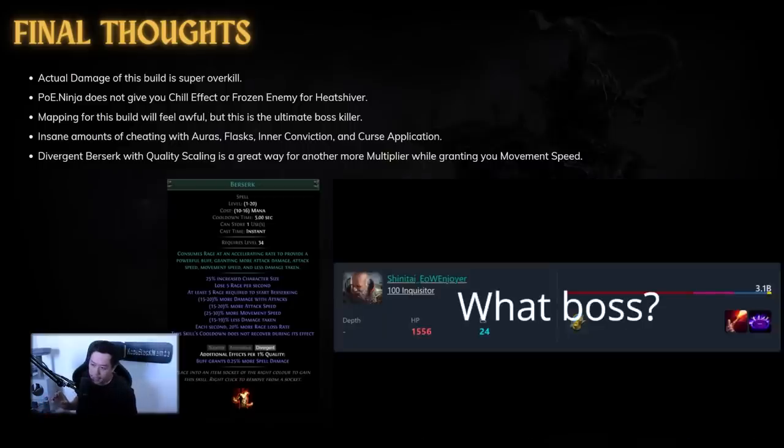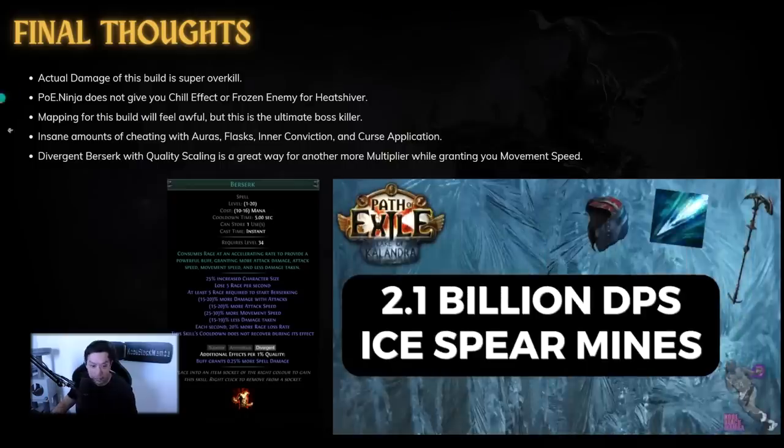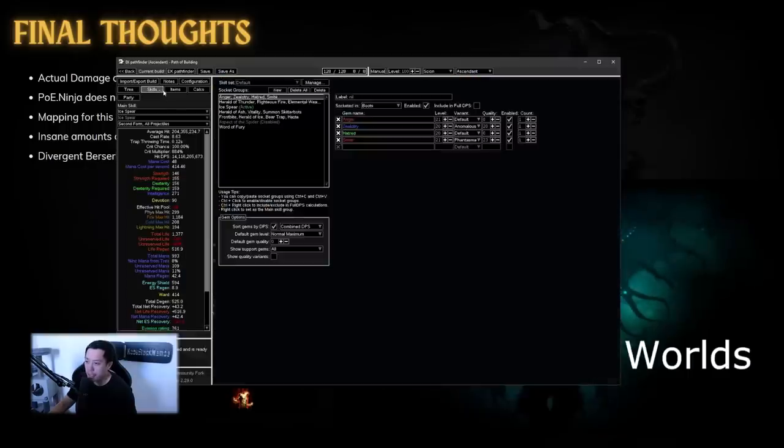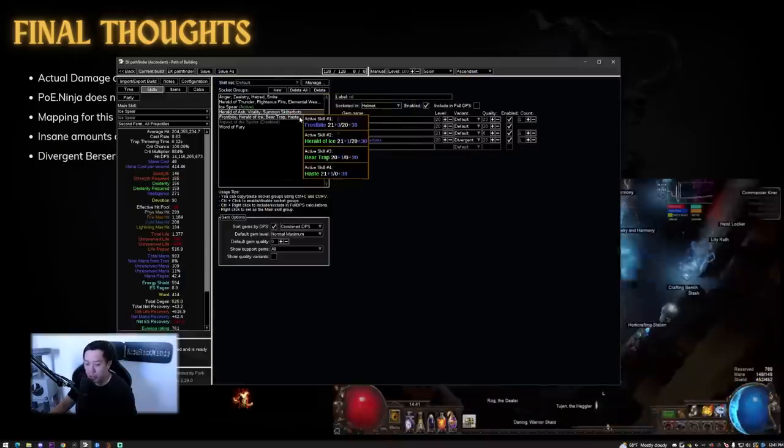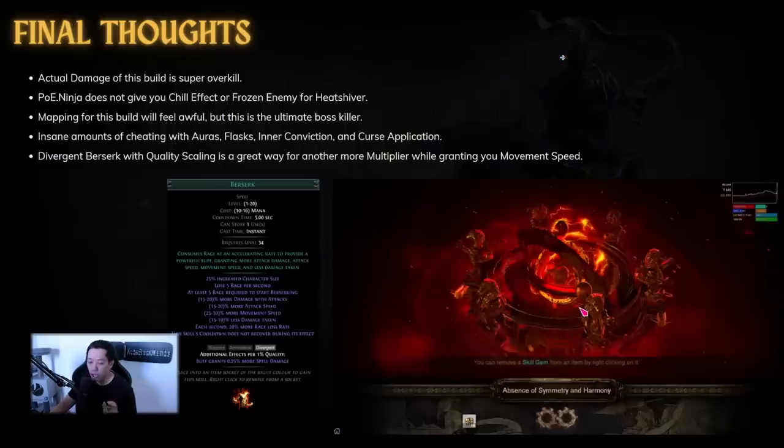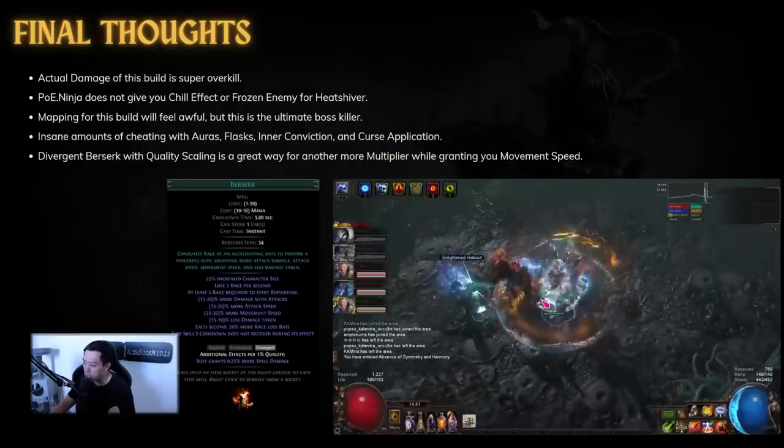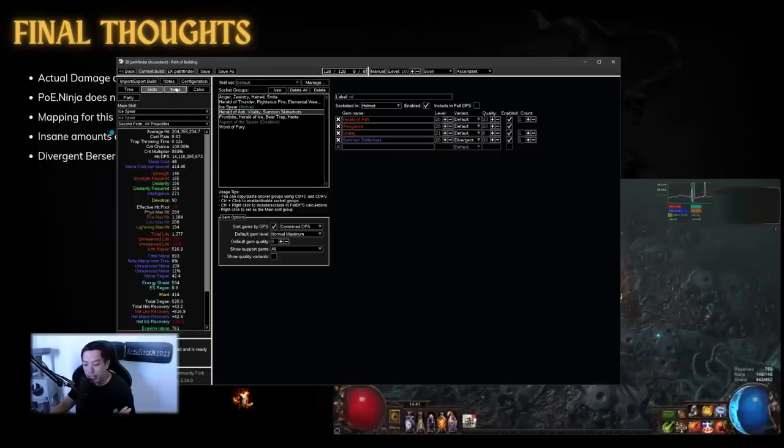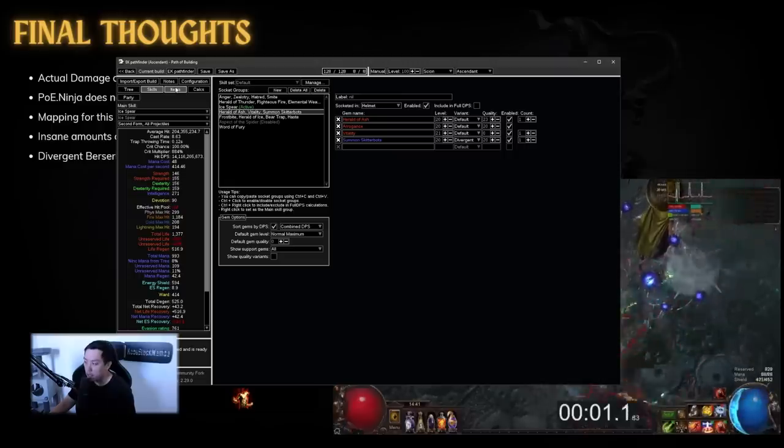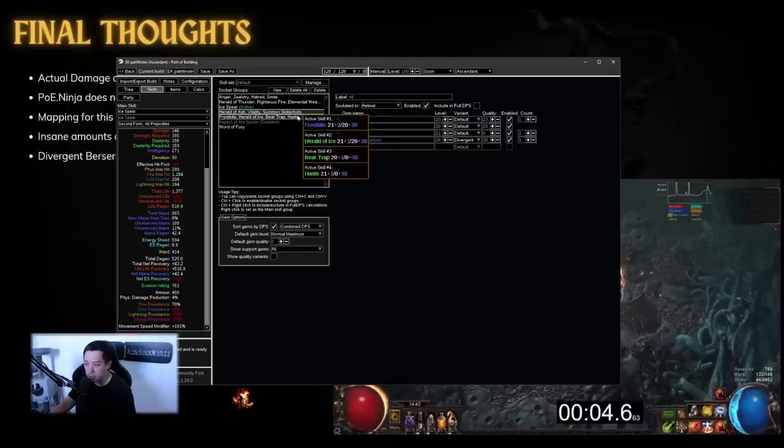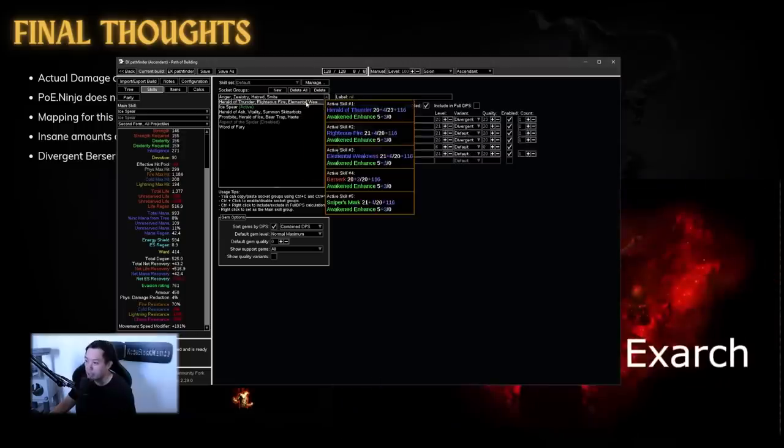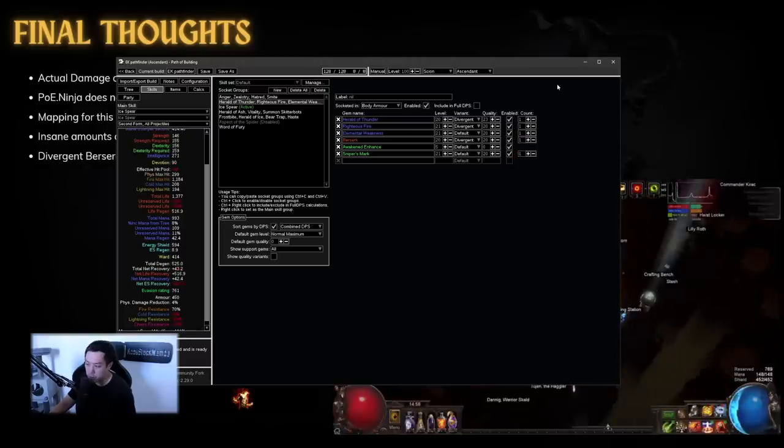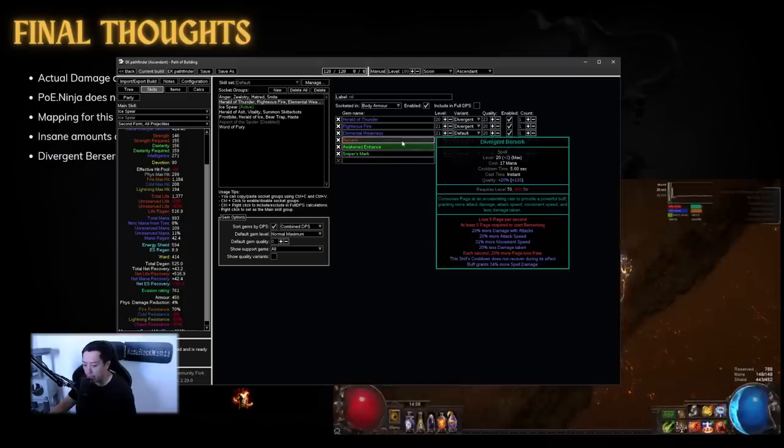Now there are insane amounts of cheating with the Auras, Flask Effect, Inner Conviction and Curse Application. This is the video I made before. Now about curse application is that you'll see that you have elemental weakness and frostbite but the only way to really apply these curses are to cast it manually and you'll see that in this video most of the times you're not going to spend all that time casting elemental weakness, frostbite and sniper's mark on the boss, it's just unrealistic. But I do think one of the biggest takeaways for this video is that even if you are a spell build you can take advantage of Berserk and Divergent Berserk specifically to get you a lot of move speed and a lot more damage. So you can see right here the build actually has 191% move speed which is pretty nuts right? How does he have that much move speed and the reason behind that is that Berserk is a huge huge quality of life in terms of movement speed and even attack speed and even damage for caster builds.